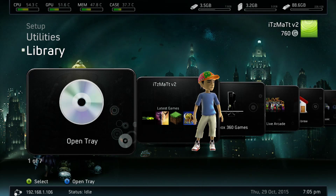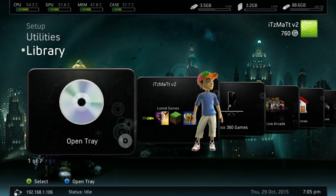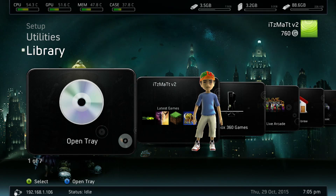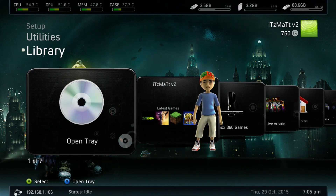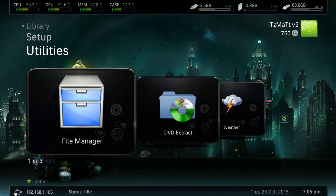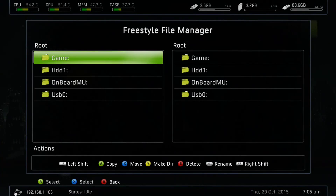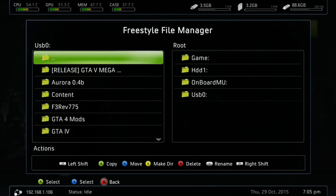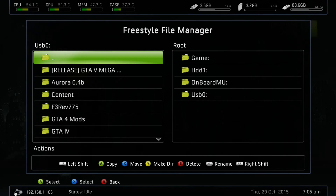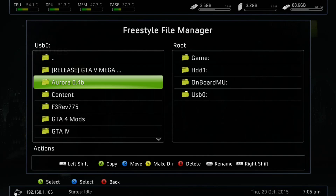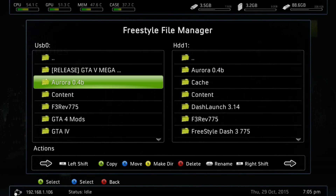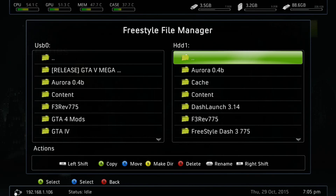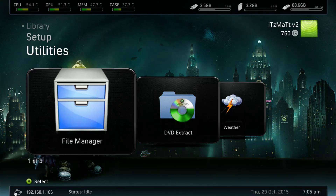Once we run our JTAG or Reset Glitch Hack Xbox 360, as you can see I'm in Freestyle Dash. I'm going to show you guys how you can get the Aurora Dashboard. So you want to go to your file manager — you can do this with the XCX menu as well, you don't need Freestyle to do this. You can use XCX menu. You want to go to your USB, go to Aurora, then go to your hard drive and just copy your Aurora folder over. As you can see, I already have that copied.